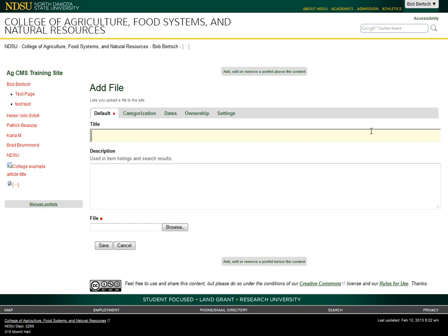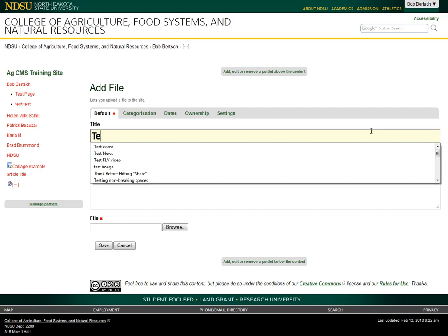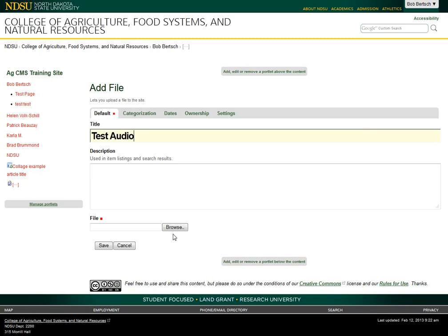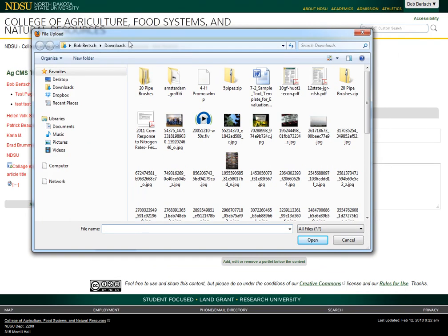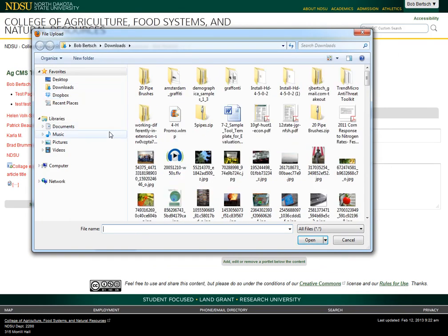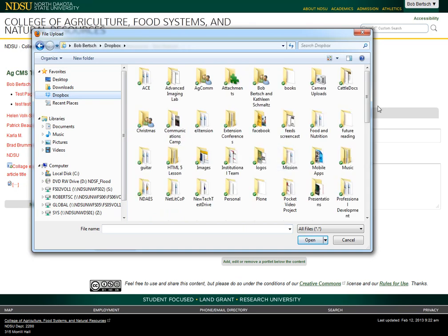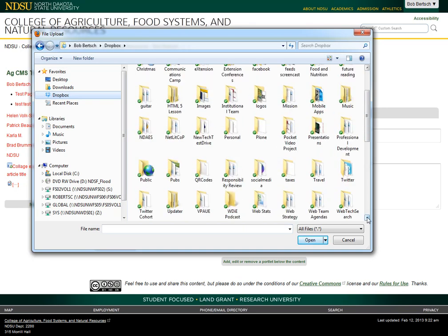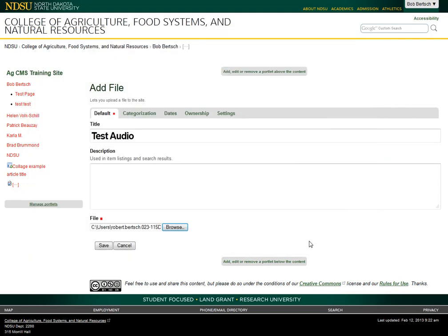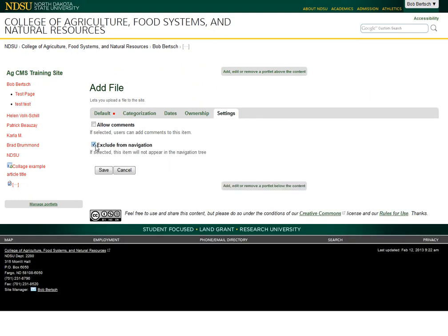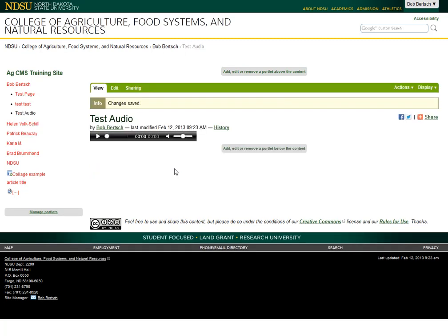You would add it as a file, whether it's a PDF or, in this case, an MP3. So I'm going to put in a title, then browse my computer for that MP3 file. I'll find it here and select it. I say Open, then click Save. I may want to exclude this from the navigation or put it into a folder that's already excluded, so it doesn't appear in my left-hand navigation, but I do need to get that MP3 file uploaded to the site.